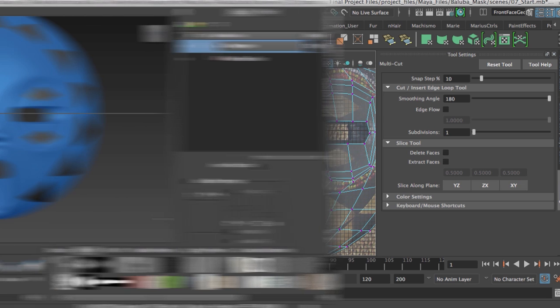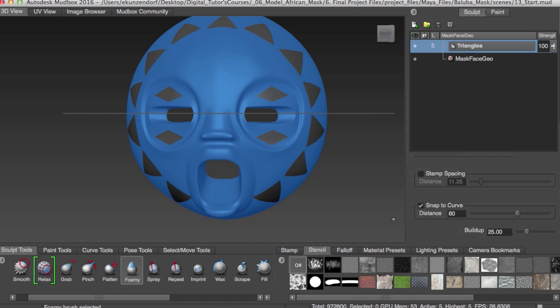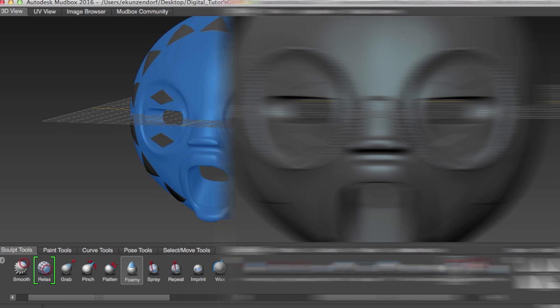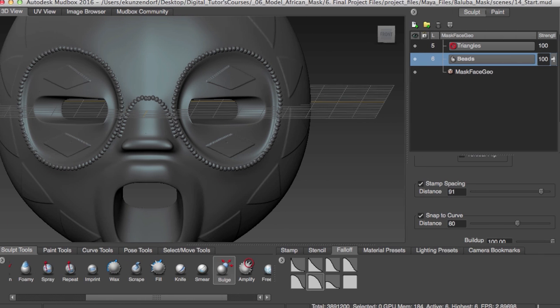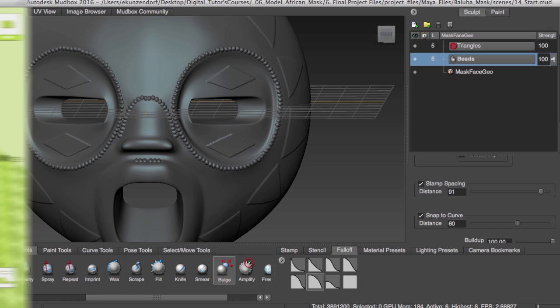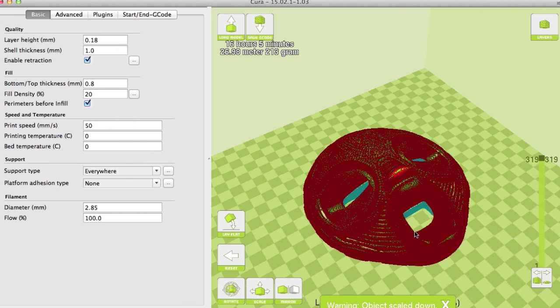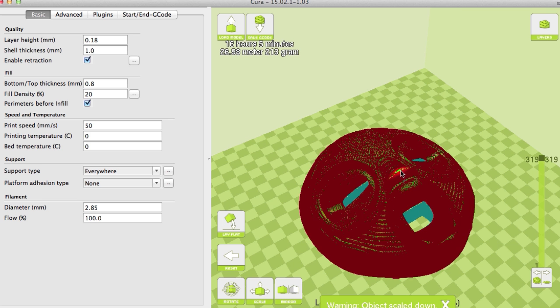Sculpting and painting weathering and details using brushes and stencils in Mudbox, sculpting ornamental details using conventional and vector displacement map stamps, and preparing the model to render in Maya and 3D print in Cura using a fused deposition modeling paradigm.